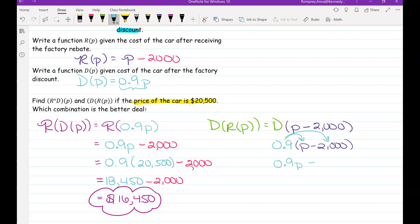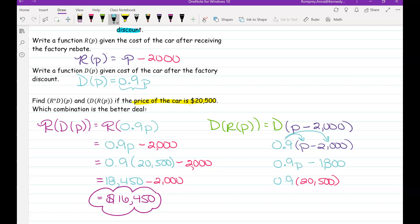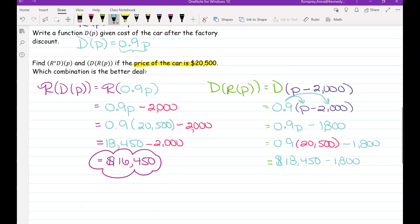Because we're distributing the 90%, we only get an $1,800 effective rebate — not the full $2,000. So D(R(p)) = 0.9p − 1800. Plugging in $20,500: 90% of $20,500 is $18,450, minus $1,800 gives a final price of $16,650.